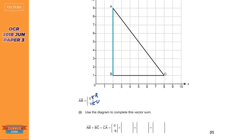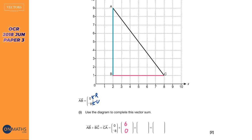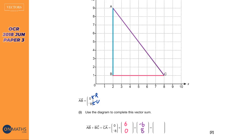It says use the diagram to complete the vector sum. We've got AB already filled in, but we need to work out BC. Looking at BC: counting the squares to the right — one, two, three, four, five, six — it's going six to the right, and zero up. Now CA, from C to A: it's going left, so one, two, three, four, five, six to the left — that's minus six. And going up: one, two, three, four, five, six, seven, eight — so eight up.